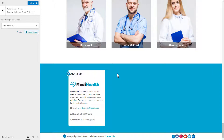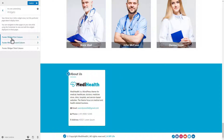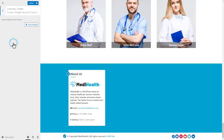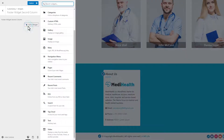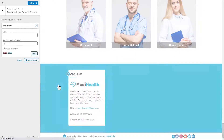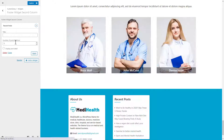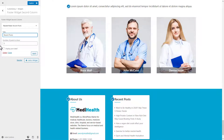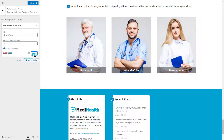Now we are adding the recent posts widget into the footer widget second column widget area. Follow the same procedure as shown in the video to add and activate the recent posts widget. Give the title and set the number of recent posts you want to display in the widget, and click on the apply button.